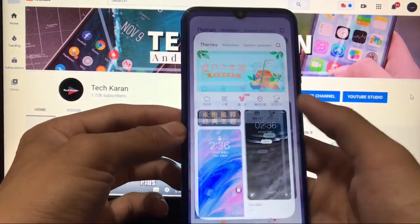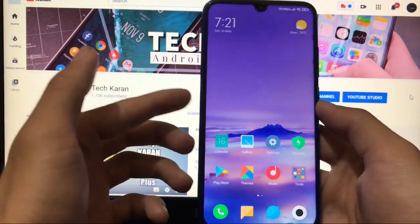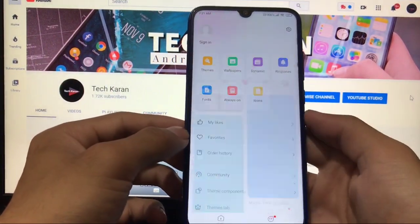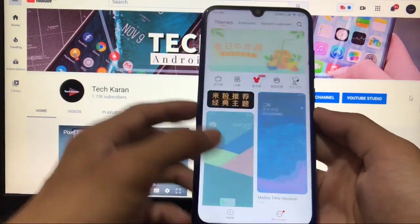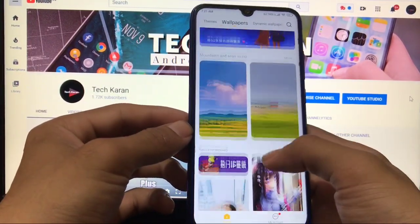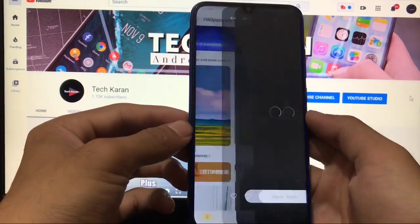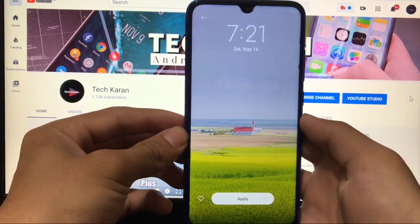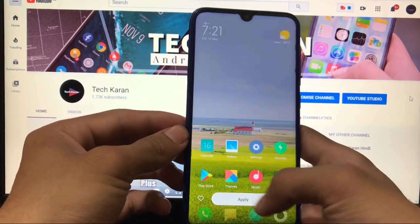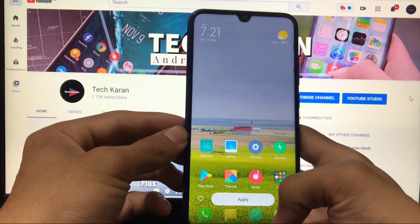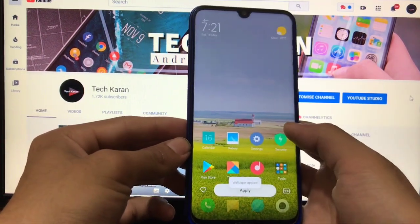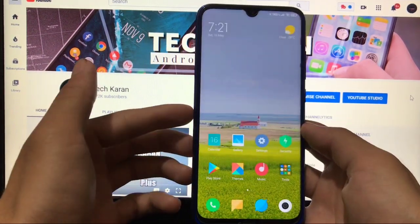You can change wallpapers as well. There are lots of wallpaper options available. Choose whichever suits you best, tap apply, set it for both home and lock screen or whatever you like, and the wallpaper is applied. It looks very interesting.